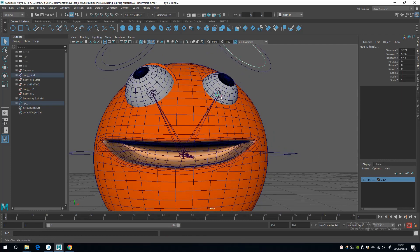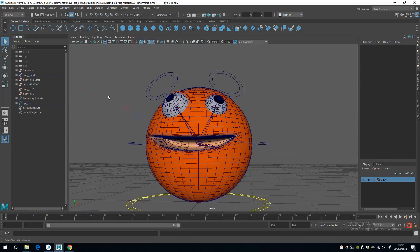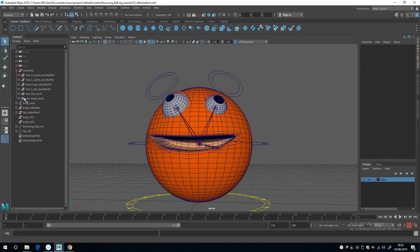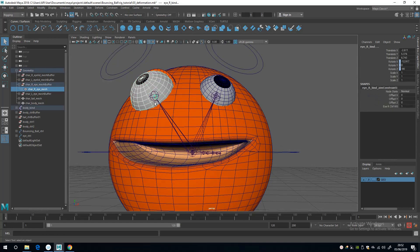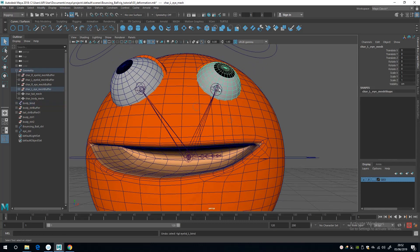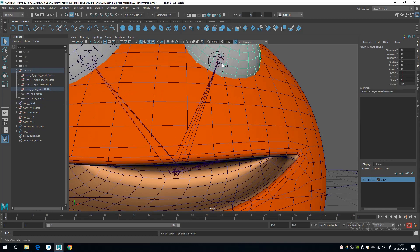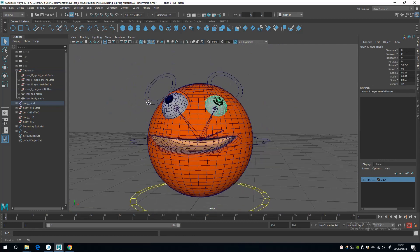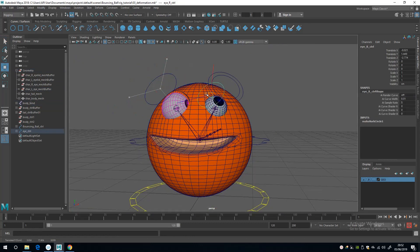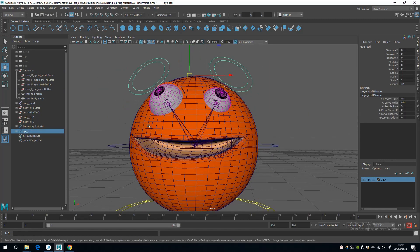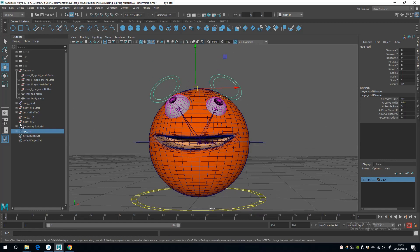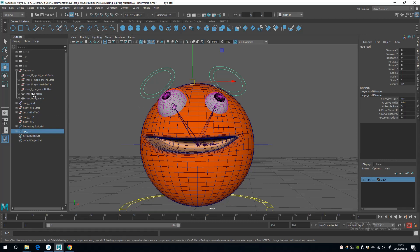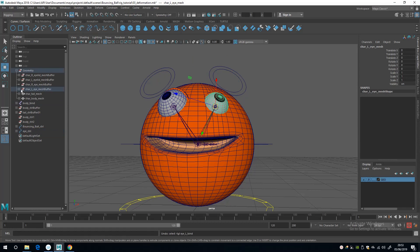I'll do the same aim constraint for the other eye. To quickly illustrate the result, I'll take the meshes and parent them to the joints — the left eye mesh to the left eye joint. You can see both working individually and then both at the same time. That works well — they follow the rotation. I'll undo the parenting of the eye meshes with Ctrl Z so the meshes return to the geometry group.